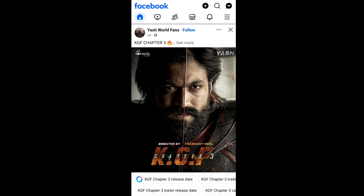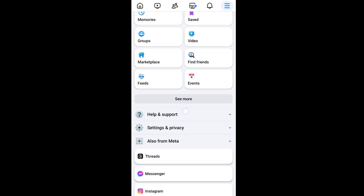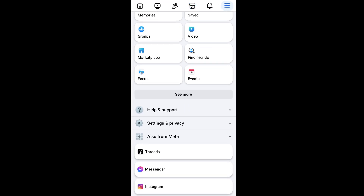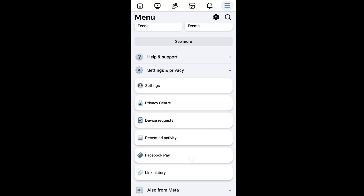Here at the top rightmost corner we will be having the three lines menu icon. Just click that, and if you scroll down we will be having the Settings and Privacy option. Just expand that — the first option is going to be Settings.